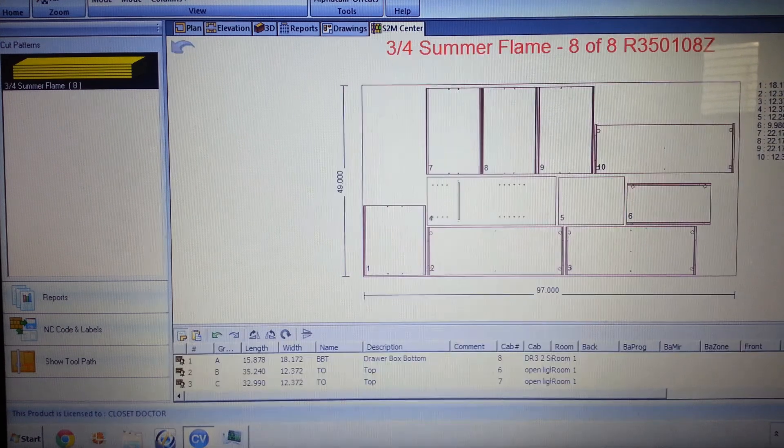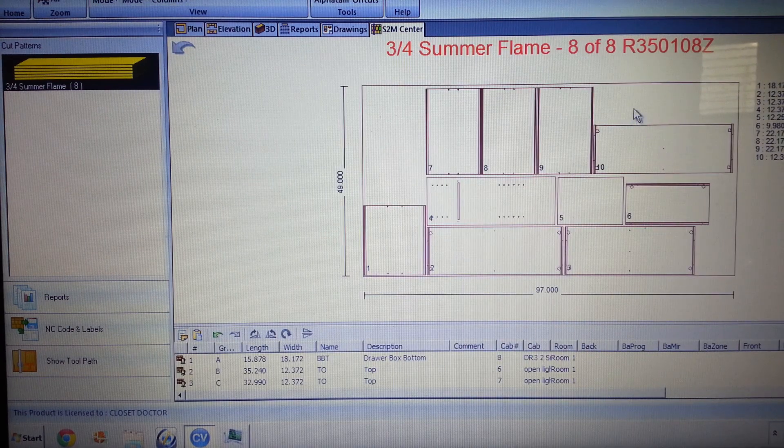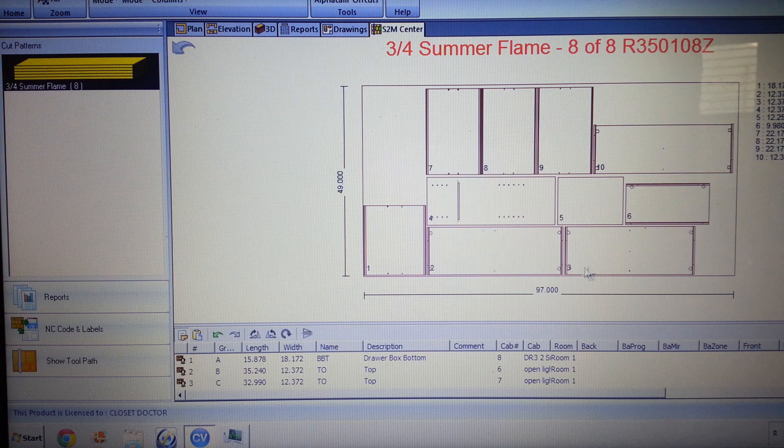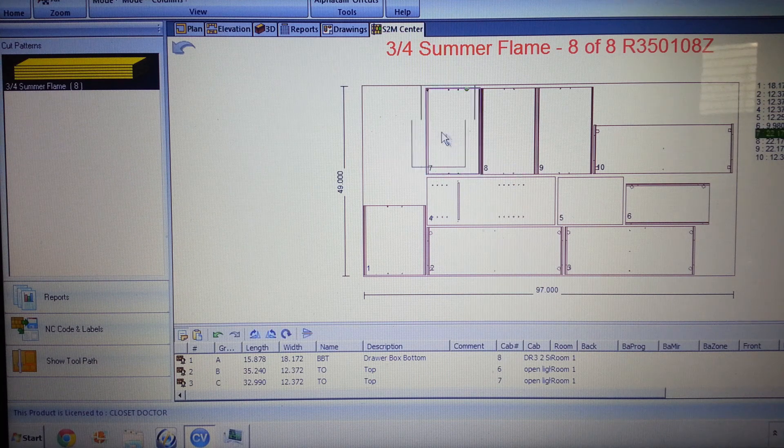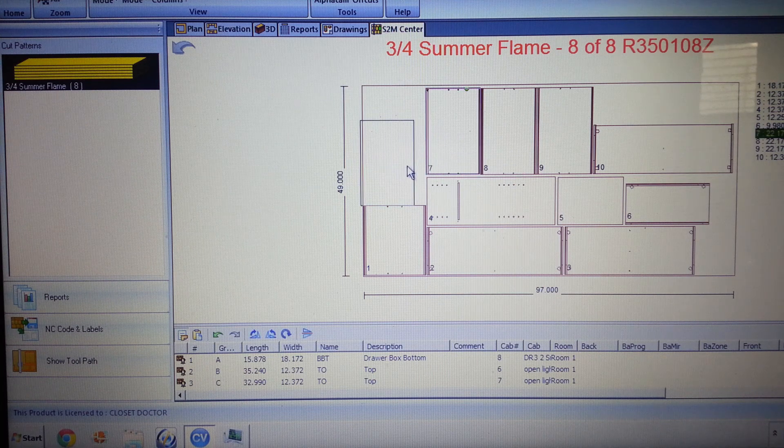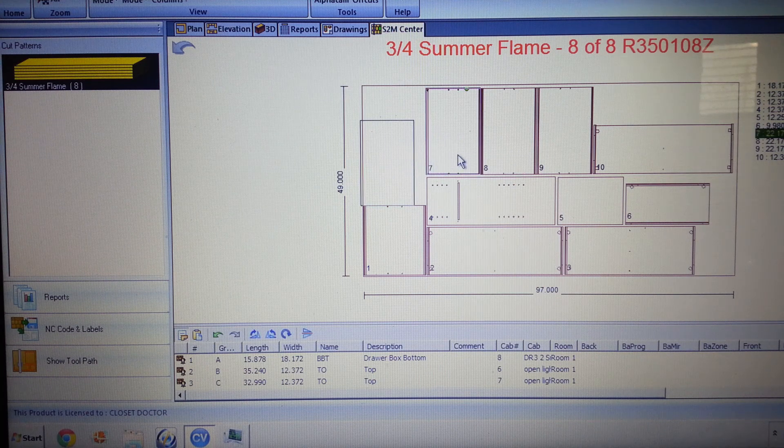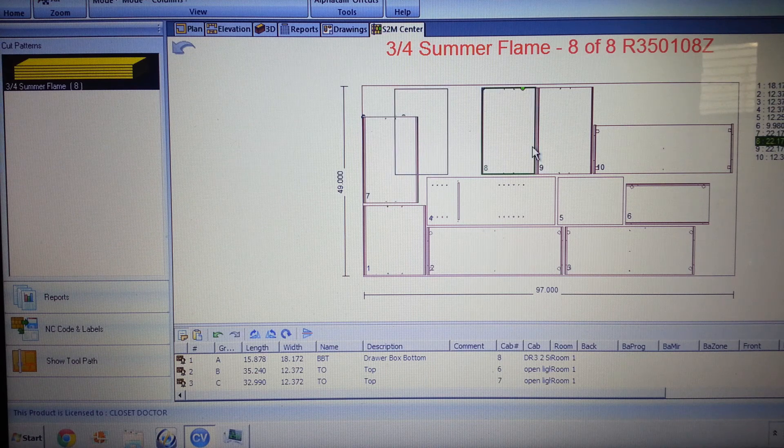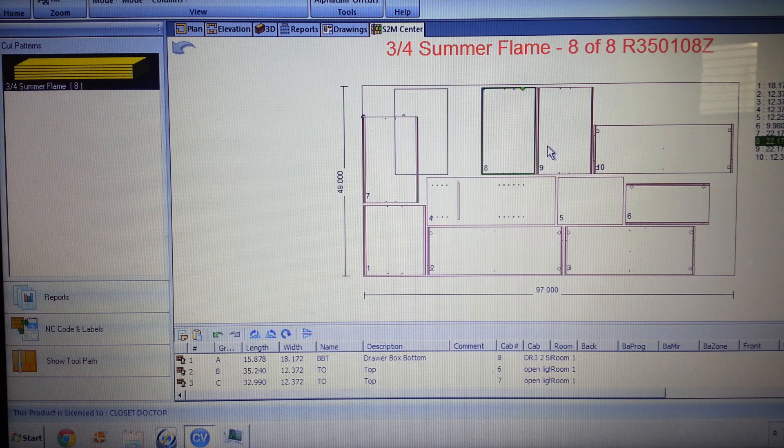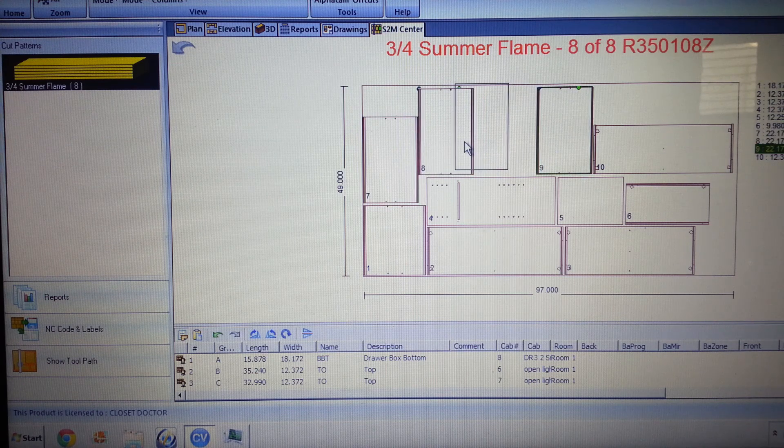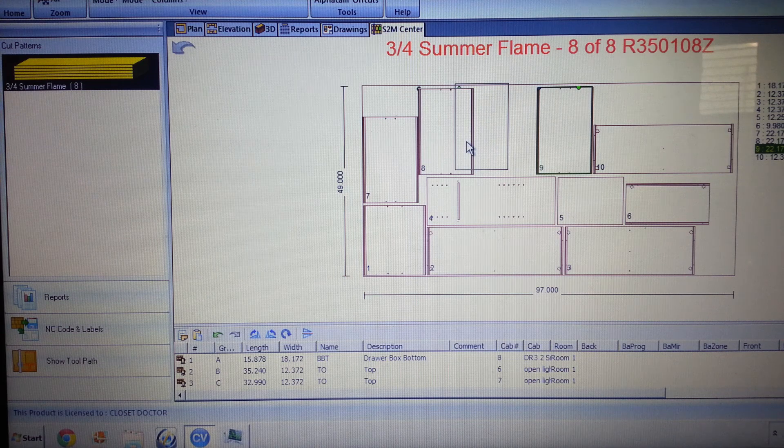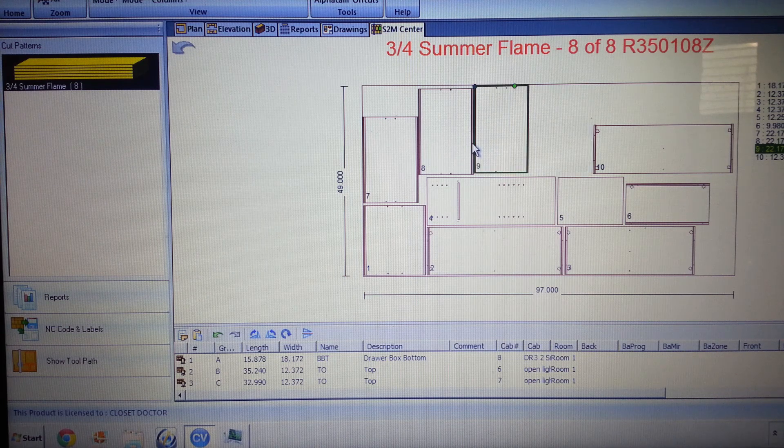And here's our last sheet. You can see that we've got a little bit of waste. If we choose to, we can move this around a little bit to try to maybe get a better piece for using on another job at another time.